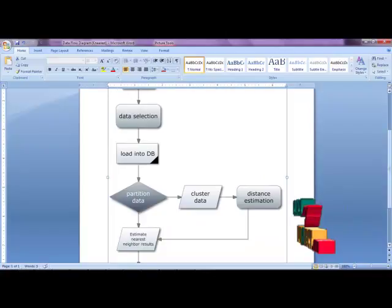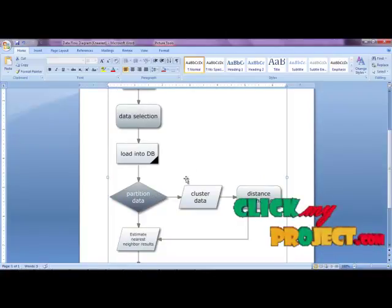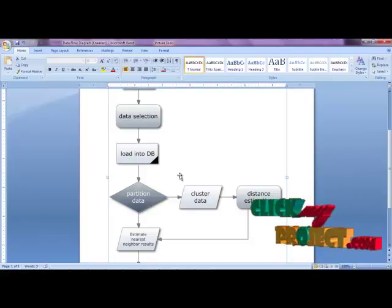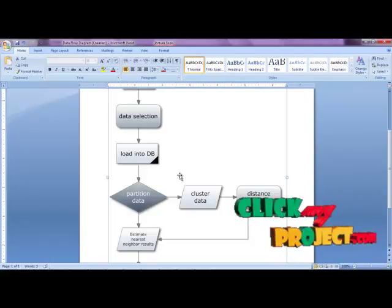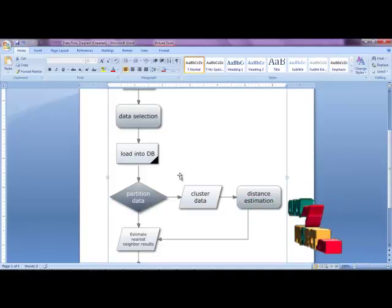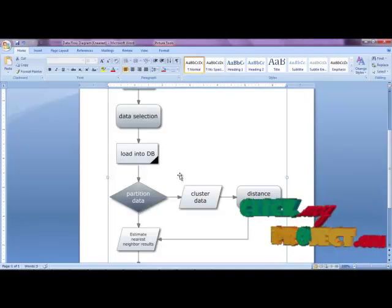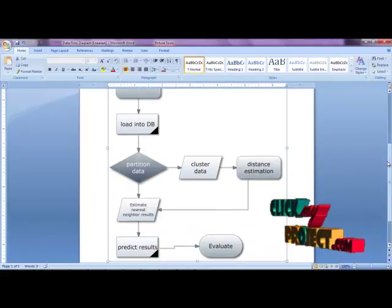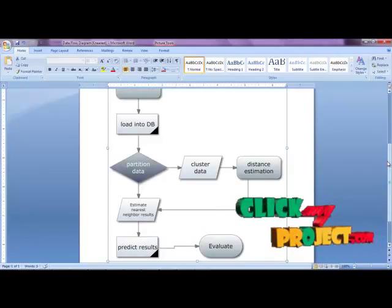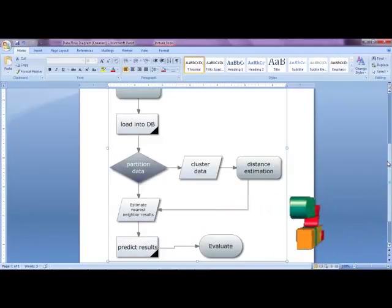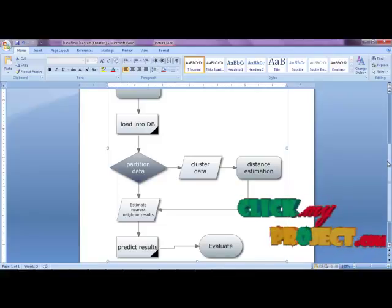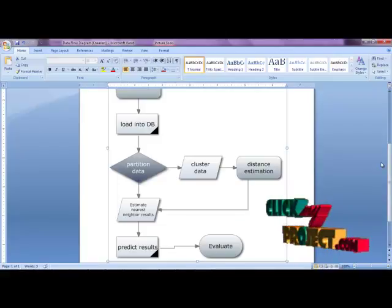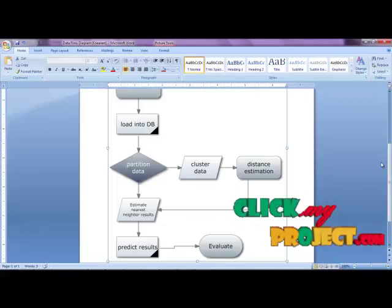After data selection, we load the data into the database. Then we partition the data using a threshold. After partitioning, we cluster the data, then estimate the distance between objects. After that, we estimate the nearest neighbor results using distance calculation, then predict exact results based on that distance. Finally, we evaluate the performance of the proposed system versus the existing system using time efficiency parameters.